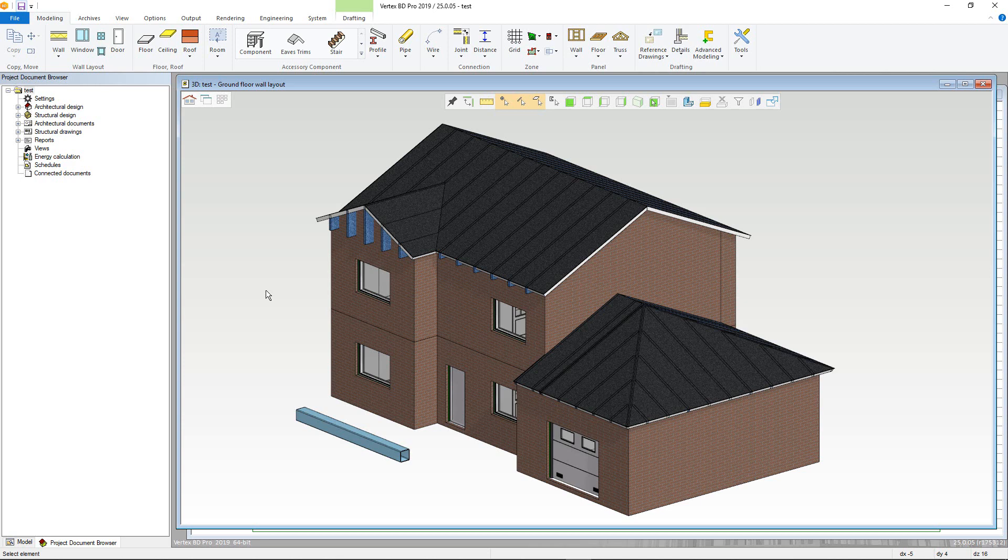This video will focus on the modeling pairs and models within Vertex BD. This is particularly crucial and underpins the way Vertex BD functions. Understanding this will make your Vertex BD experience much more effortless.